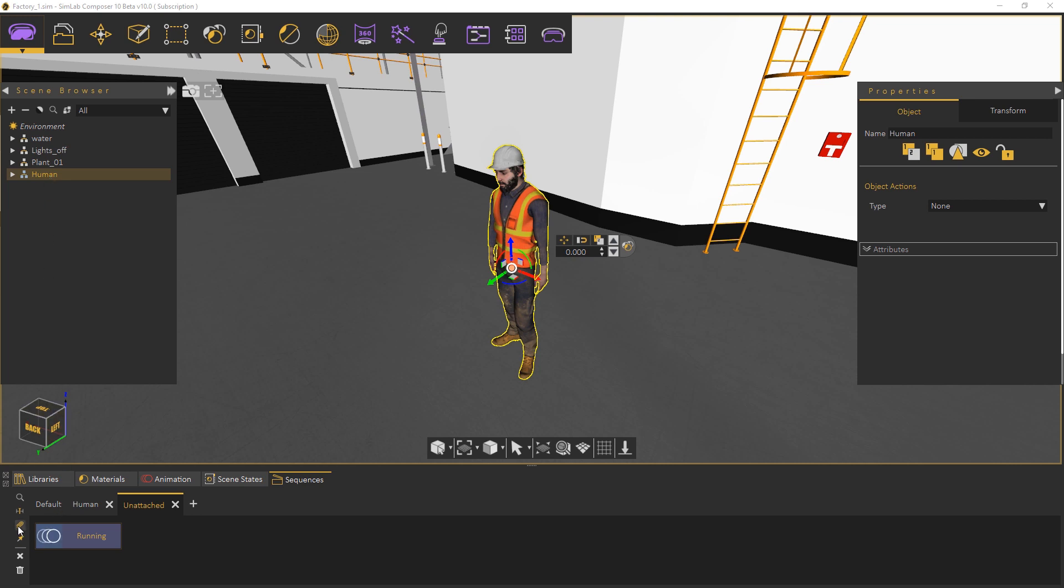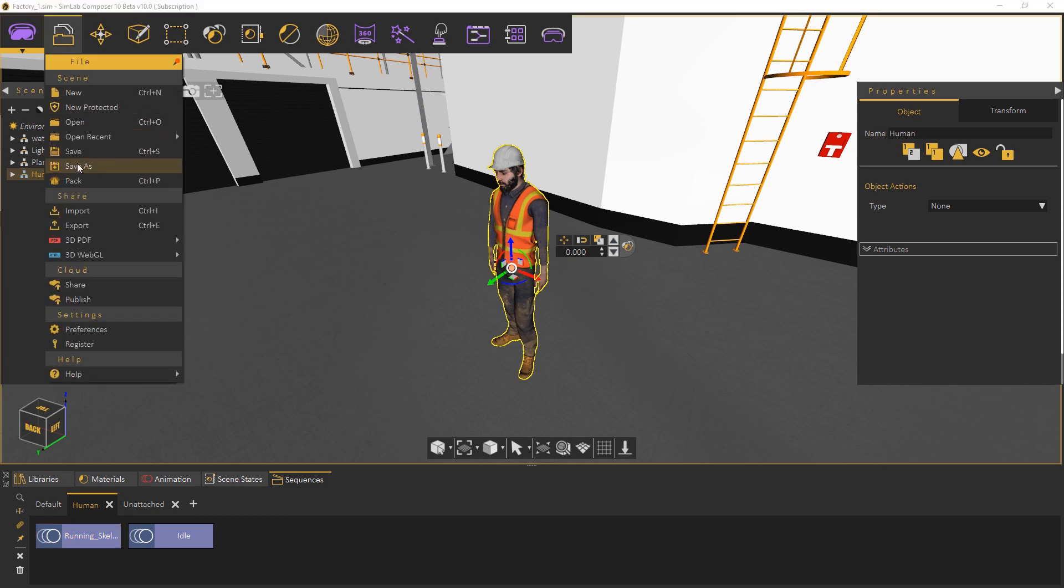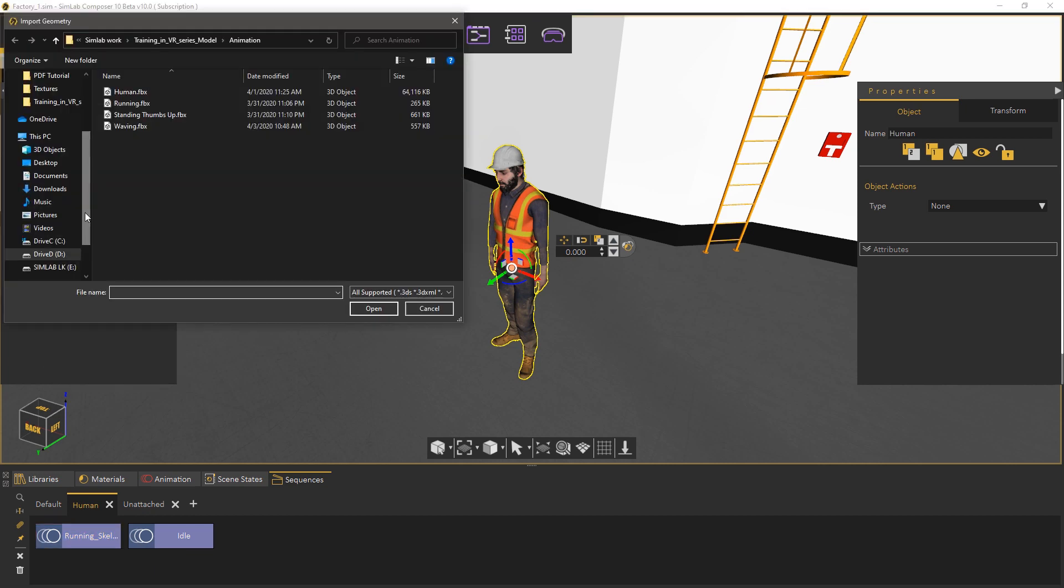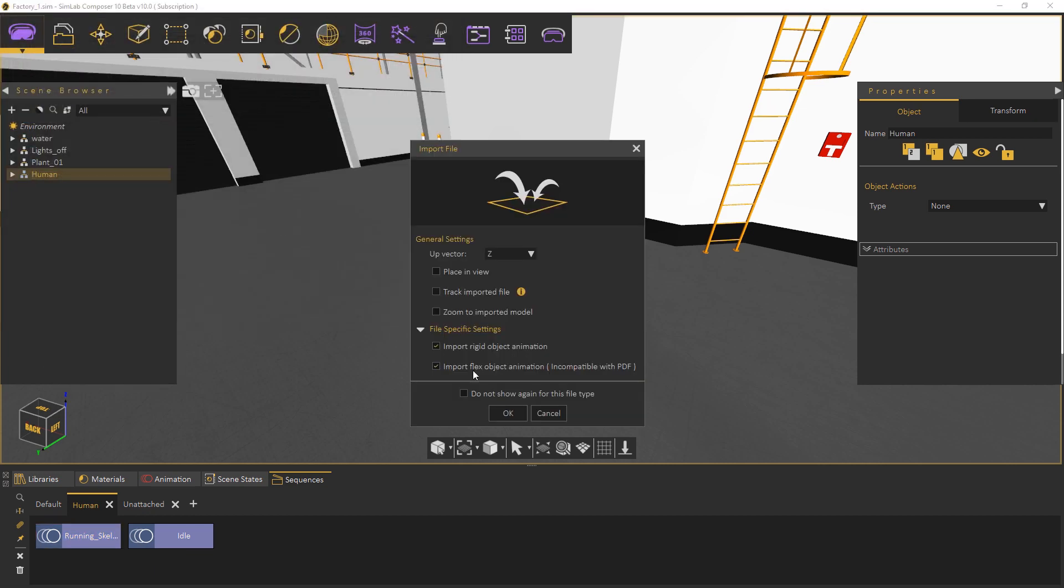A replica of the sequence has been successfully attached to the model and was placed in the same tab with the other character's animation. Follow those steps to import and attach all the animations to the character in the scene.